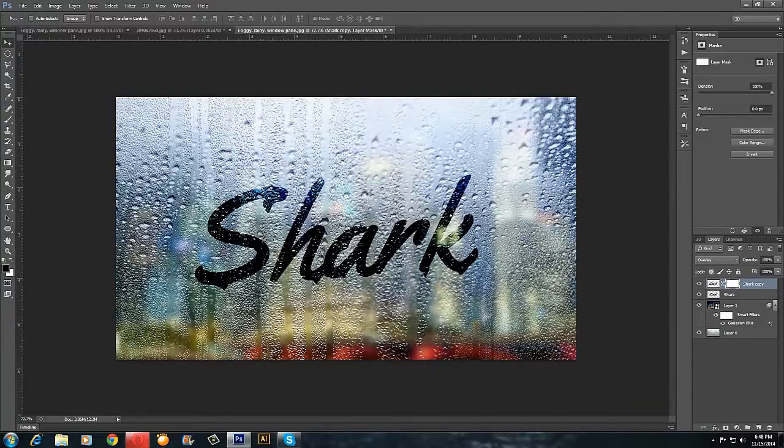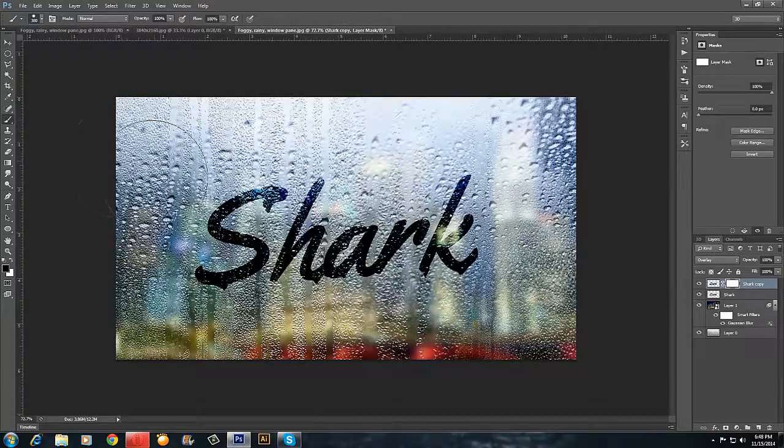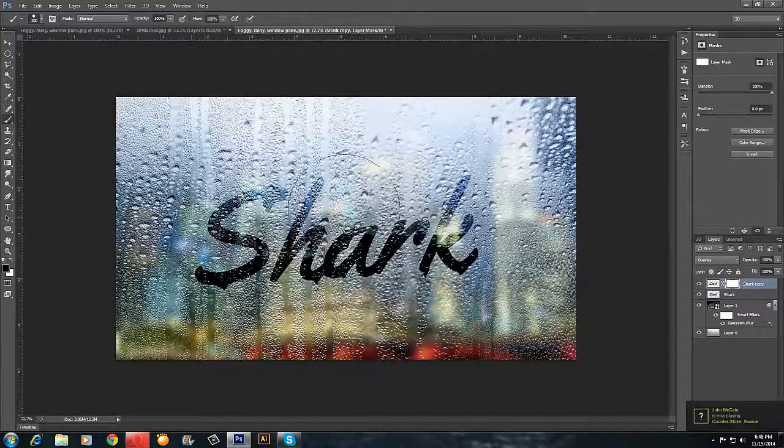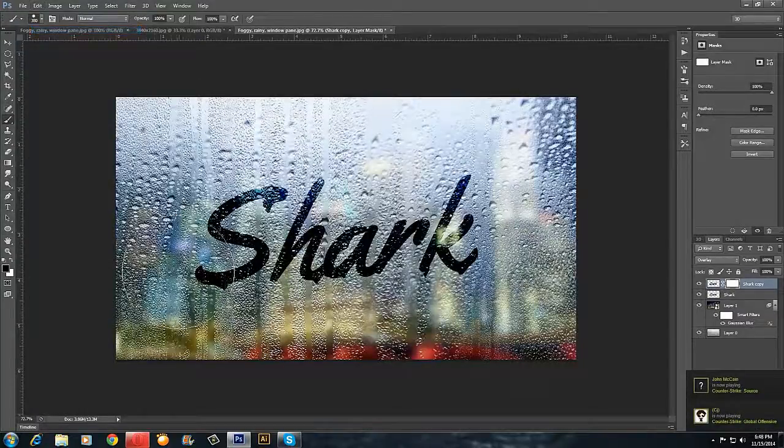Use the brush tool and you can paint around to refine it, like this.